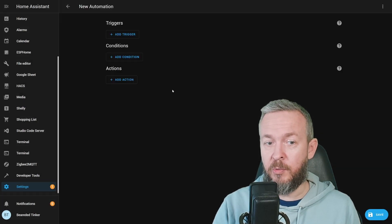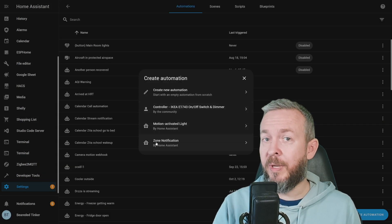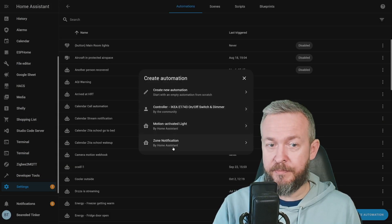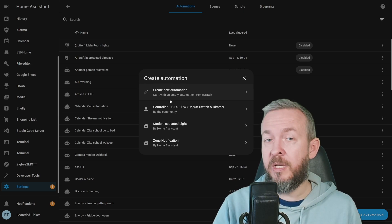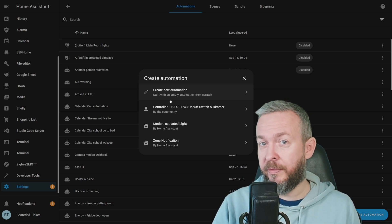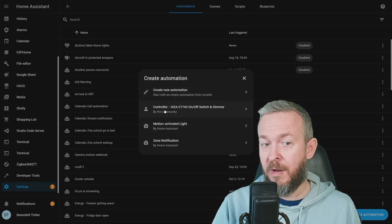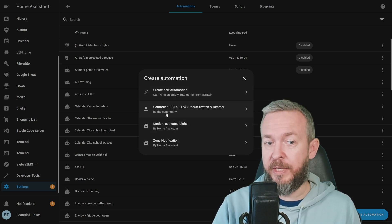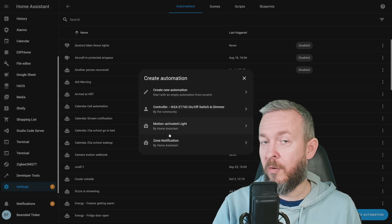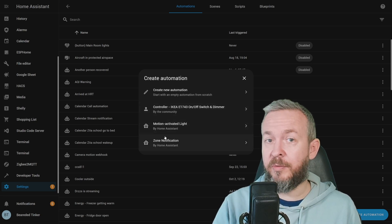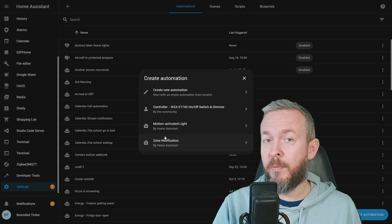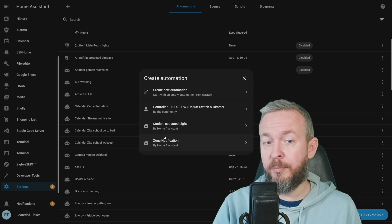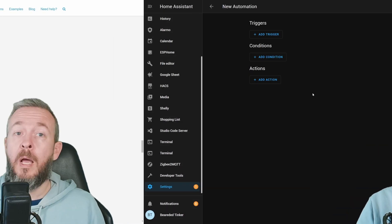We can create new automation, but we can also create automations based on blueprints. Blueprints now support author information. In the future, when you pull the new blueprint, if the author has implemented, you will see who the author is. For now, for this one, I have by the community. And these two are created by Home Assistant devs. The rest of the process to create automation is same. If you want to create a new automation that's empty, not based on any blueprint, you just click on create new automation.